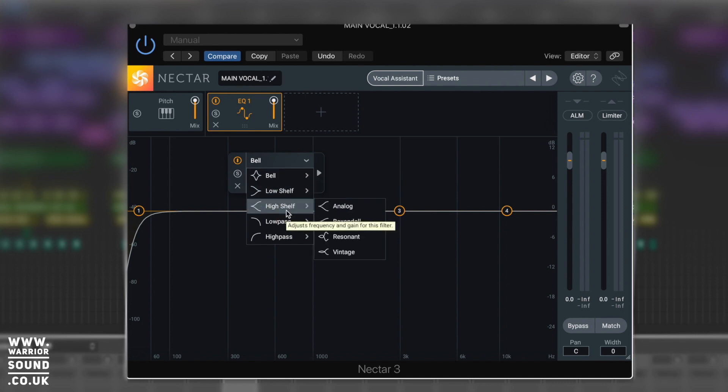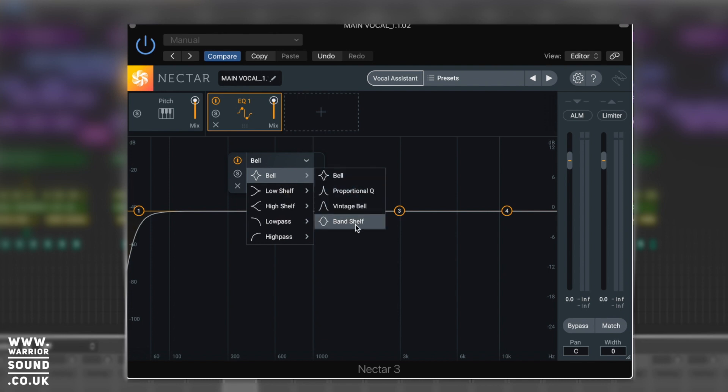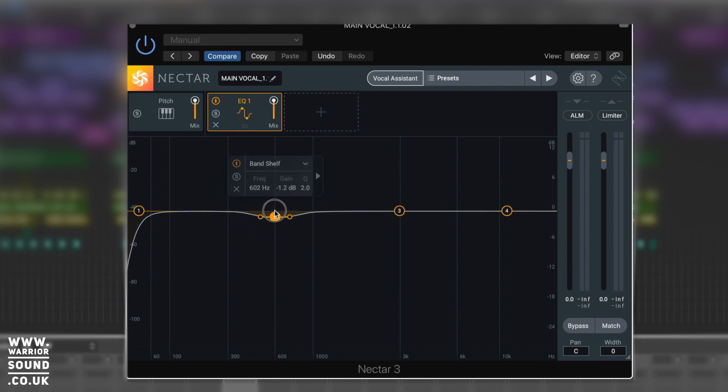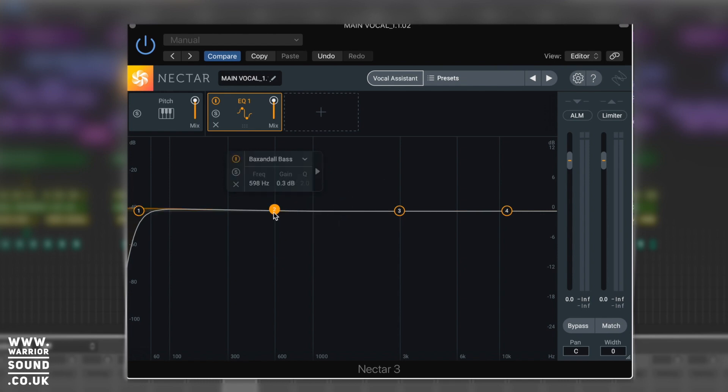So obviously in bell we've got these four different types - we can do like a band shelf EQ which is pretty useful at times as well. It's got some vintage curves in there, also different types of low shelf. If you use Neutron you've seen those, like the Baxandall curves for example.